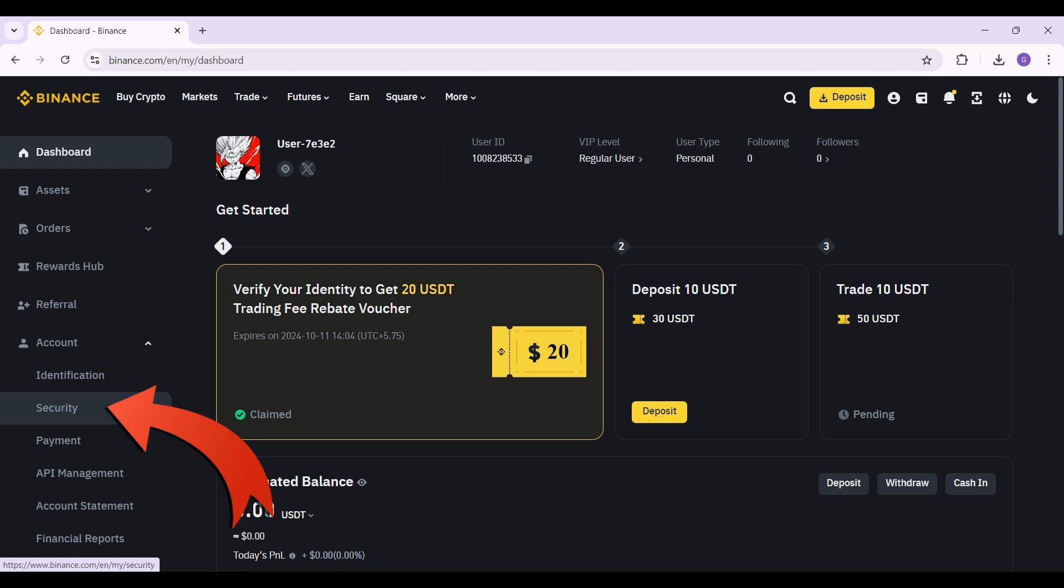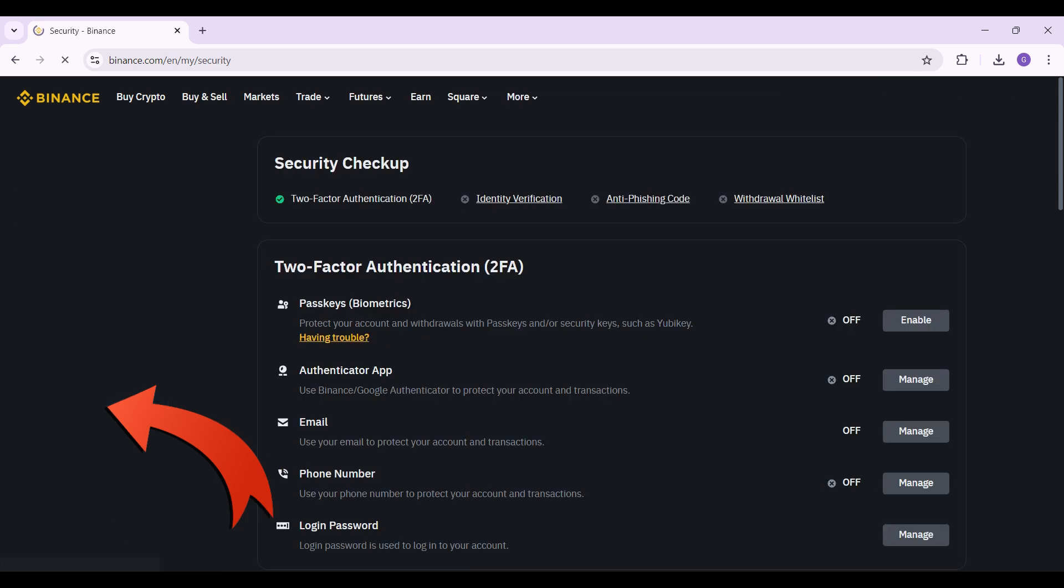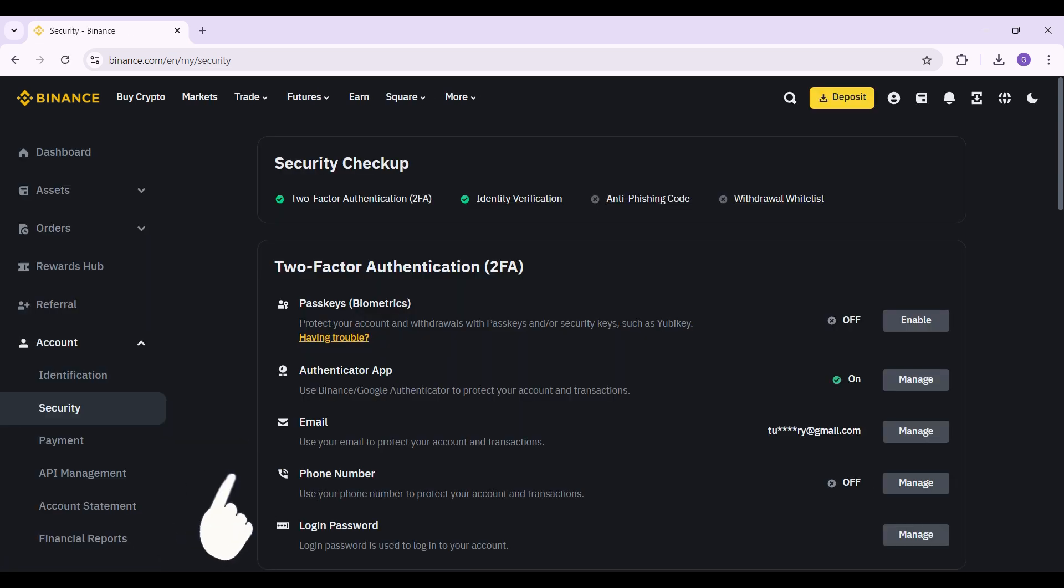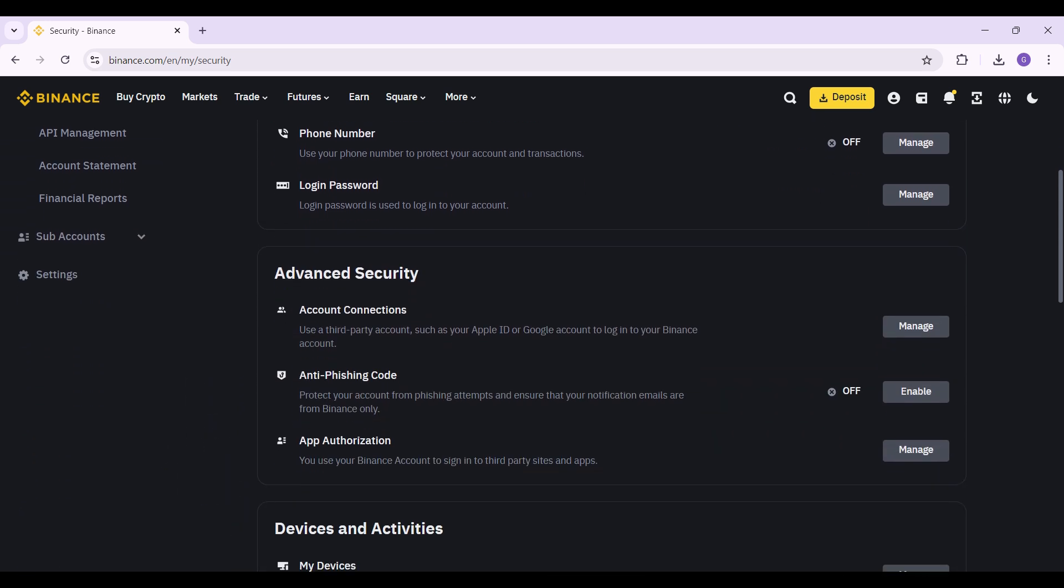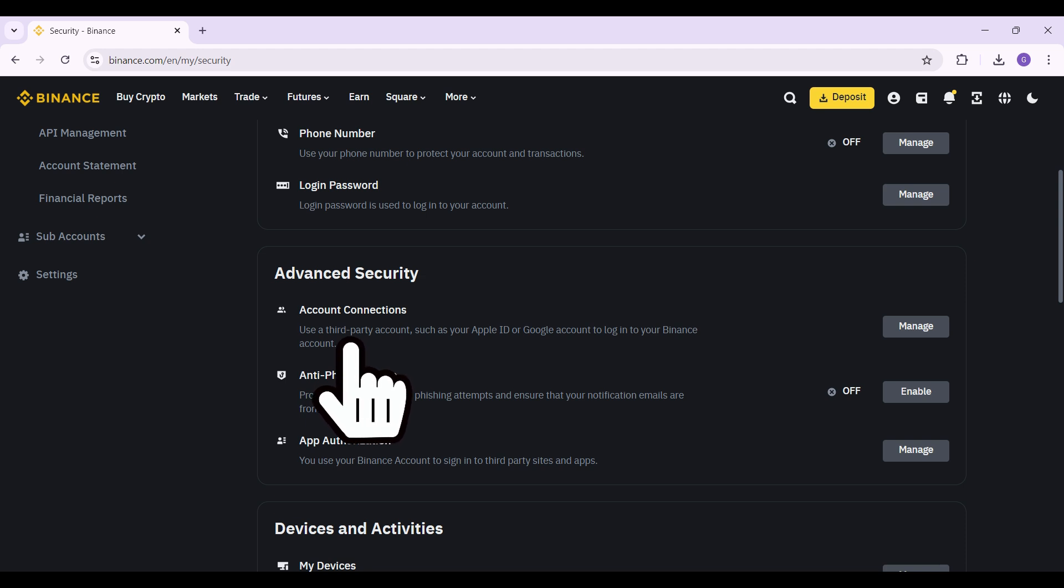it. From here, all you need to do is scroll right over to Security, just below Identification. Click on it. This is the Security Settings tab. From here, you can simply scroll down and right here you can see something called Advanced Security and just below